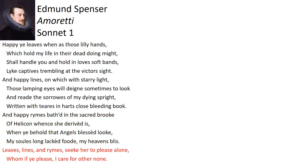The closing couplet summarizes the entire sonnet. Spenser wants the leaves, lines, and rhymes of his book to please his love, and her alone. If they please her, he doesn't care if they please anyone else.